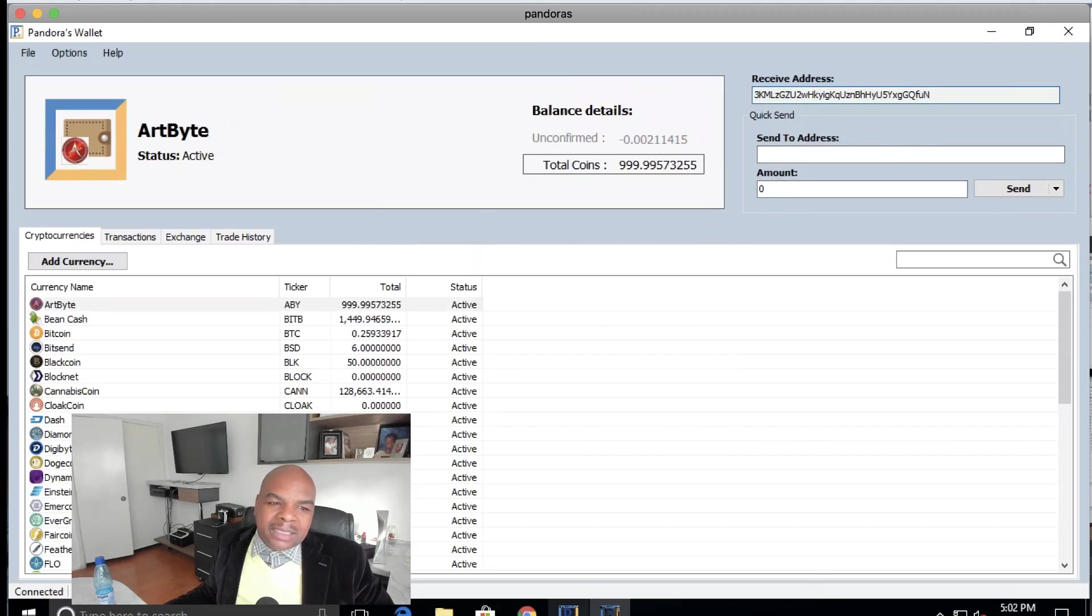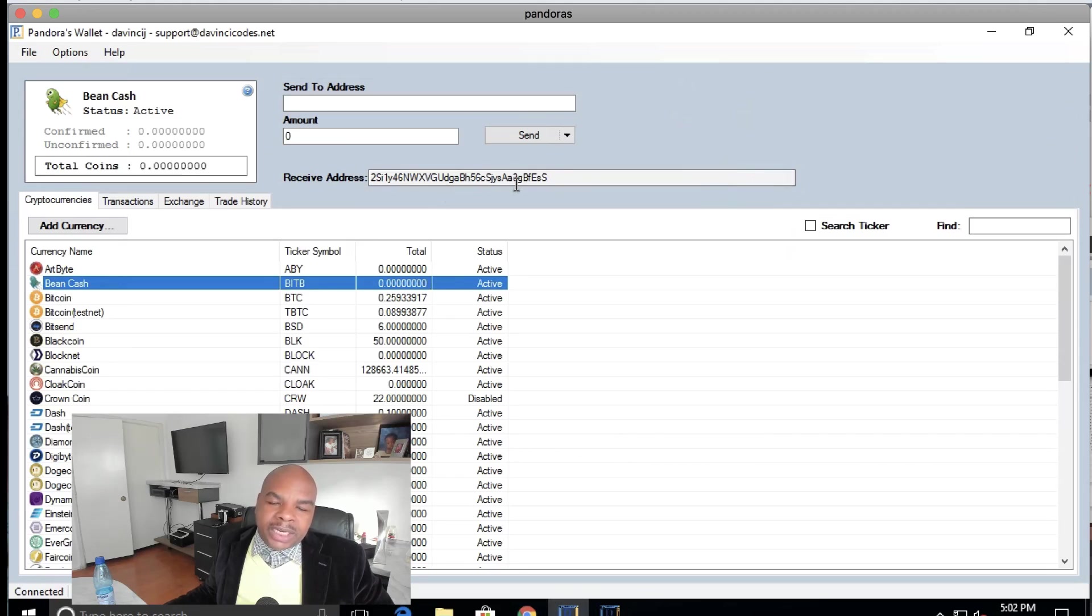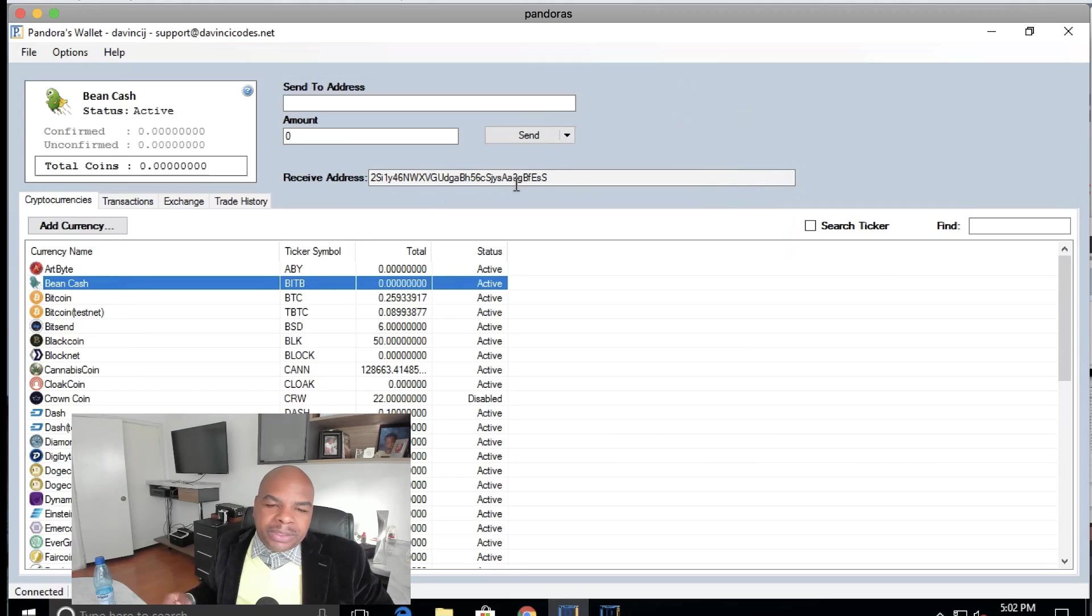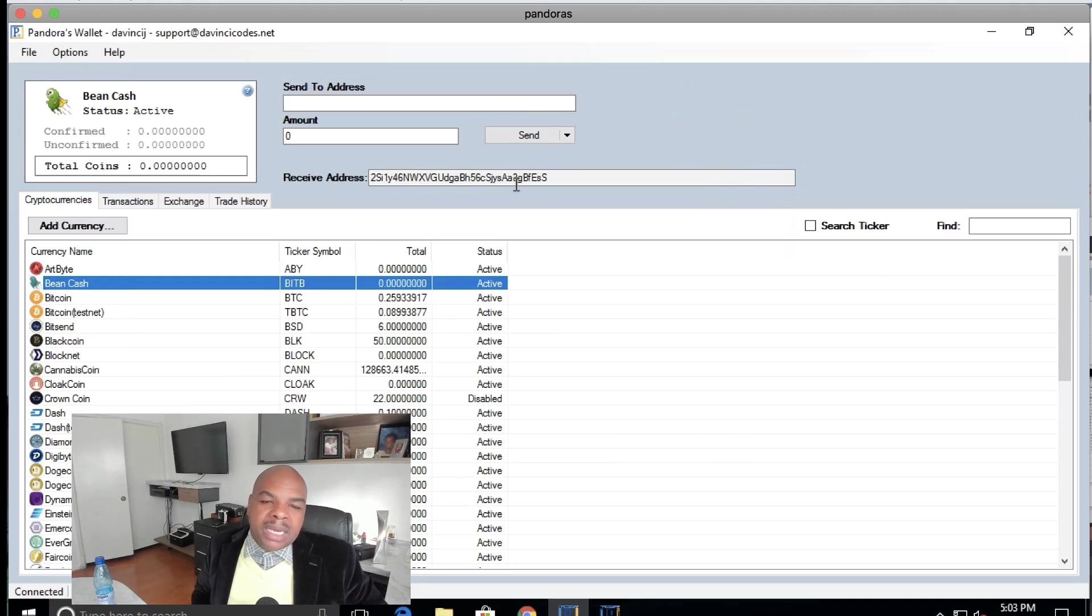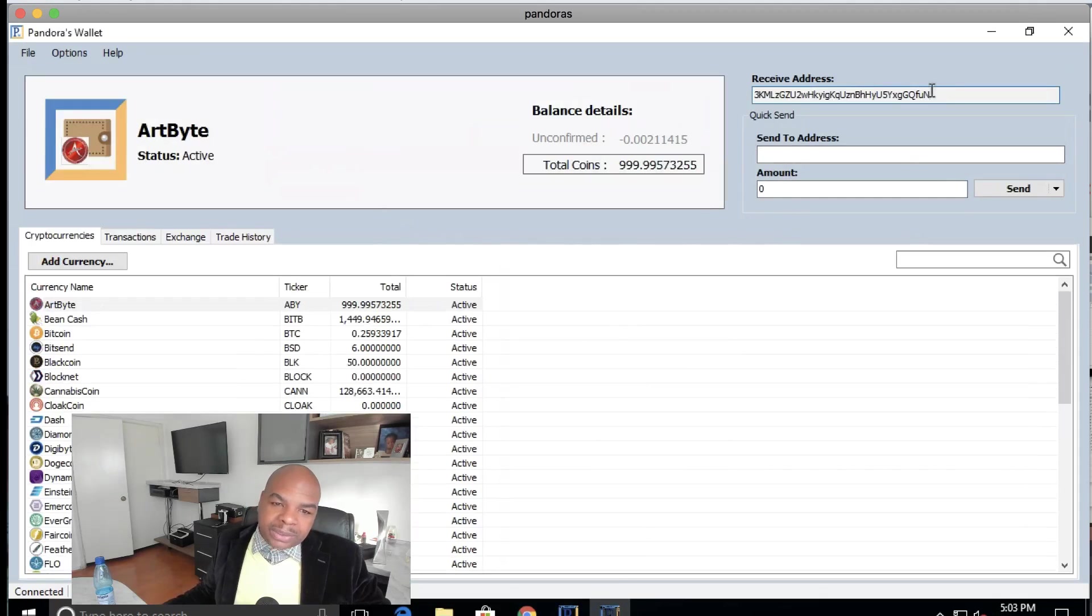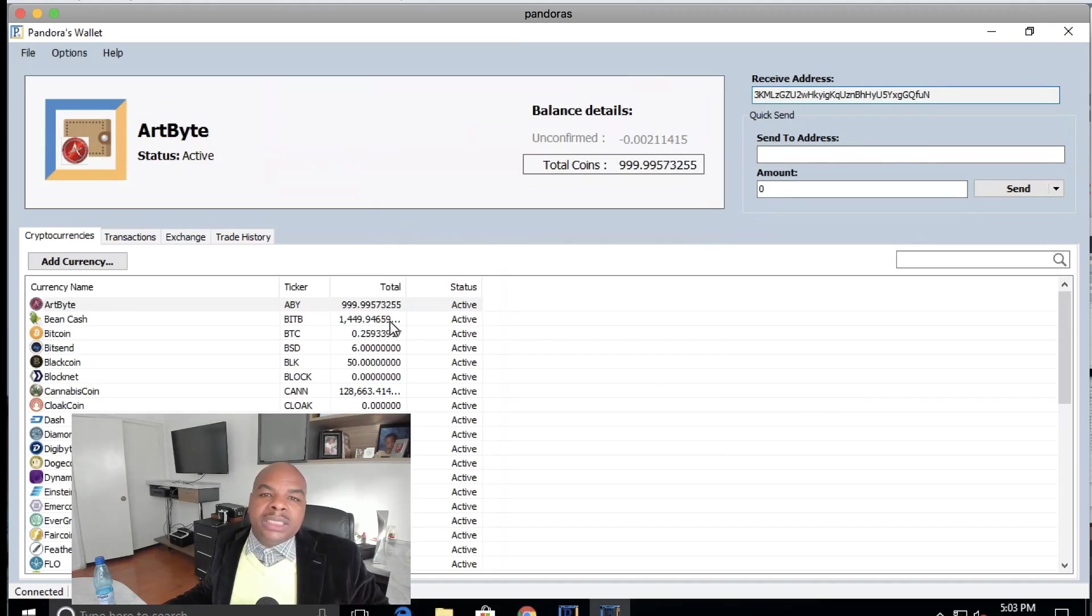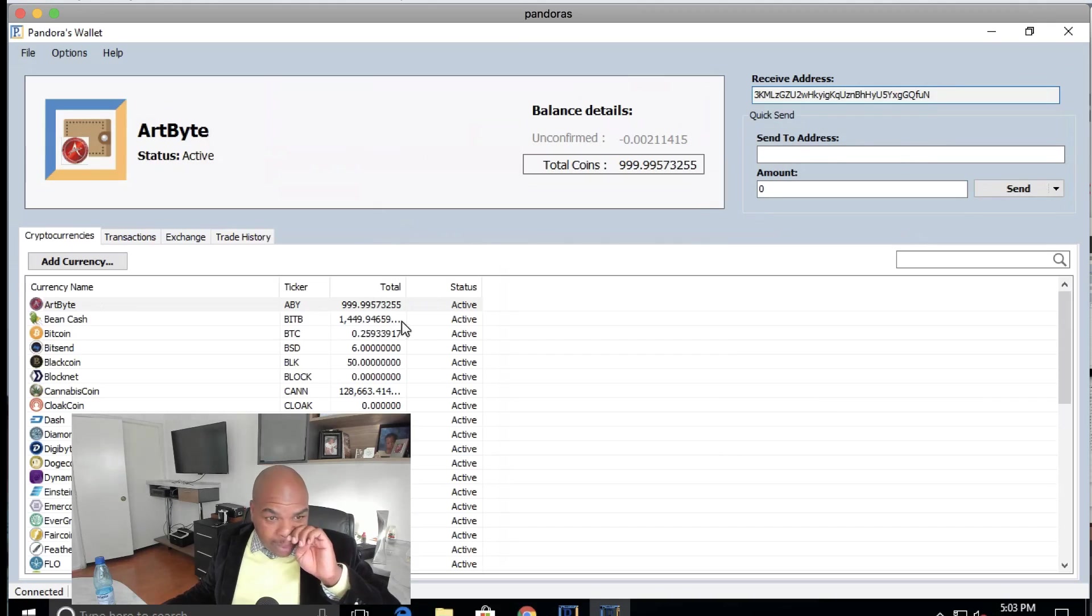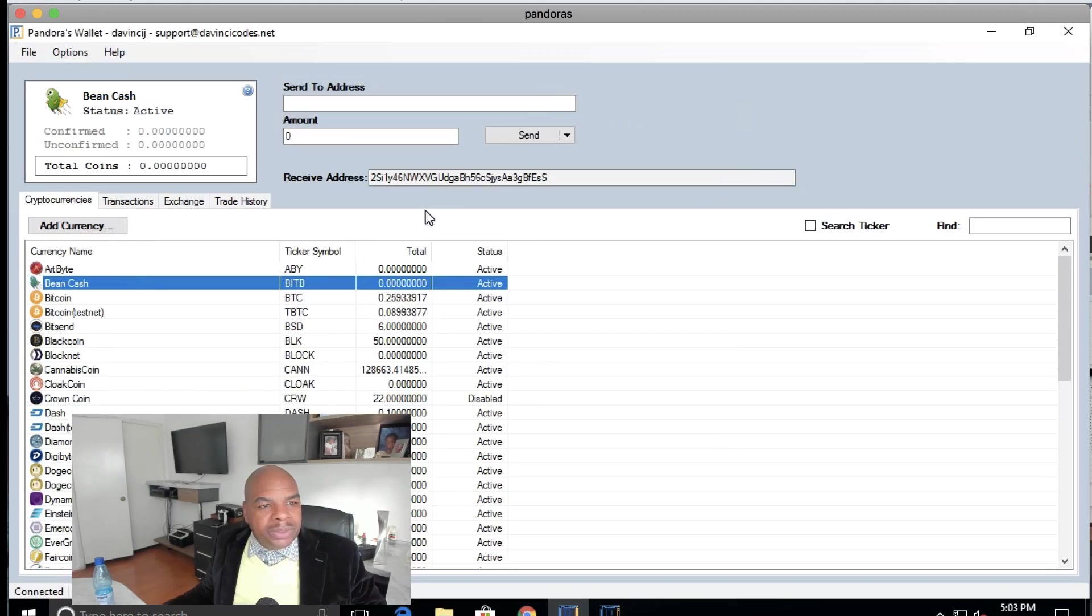The reason why we did that is because this older version, the way the keys were generated, if somebody gained access to your PC or got enough information from your PC, they could guess your private key. Because of that, we've come up with a new method for generating the private keys and we created a new key address. Your old address still works, just don't send anything to that old address anymore because that address could get compromised in the future by a hacker.